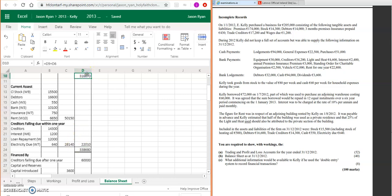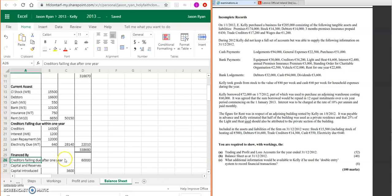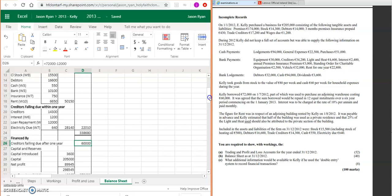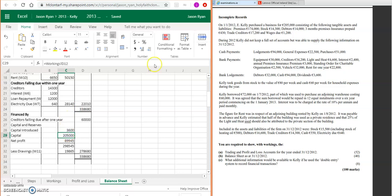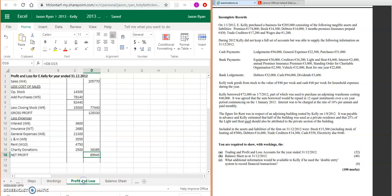You get your financed-by section then. So the loan due to repay after one year—it's going to be 60,000. We introduced our capital of 3,600. Capital then—purchase the building: 205,000. Your net profit then from the previous question: 89,945.